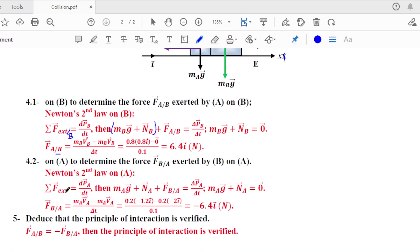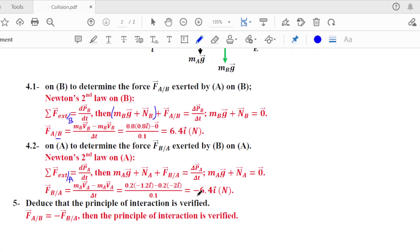Similarly, the sum of external forces acting on A gives fb_on_a = −6.4 N along the x-axis. Finally, we deduce that the principle of interaction is verified. Newton's third law states: if A exerts a force on B, then simultaneously B exerts a force on A, and these forces are equal in magnitude and opposite in direction. Indeed: fa_on_b = +6.4i N and fb_on_a = −6.4i N, confirming fa_on_b = −fb_on_a.